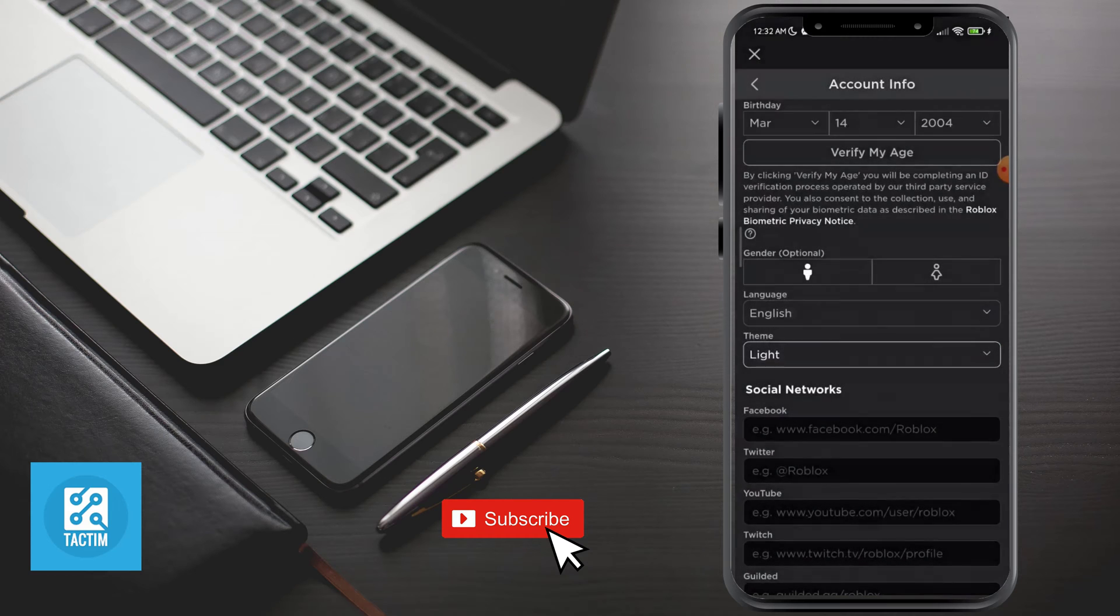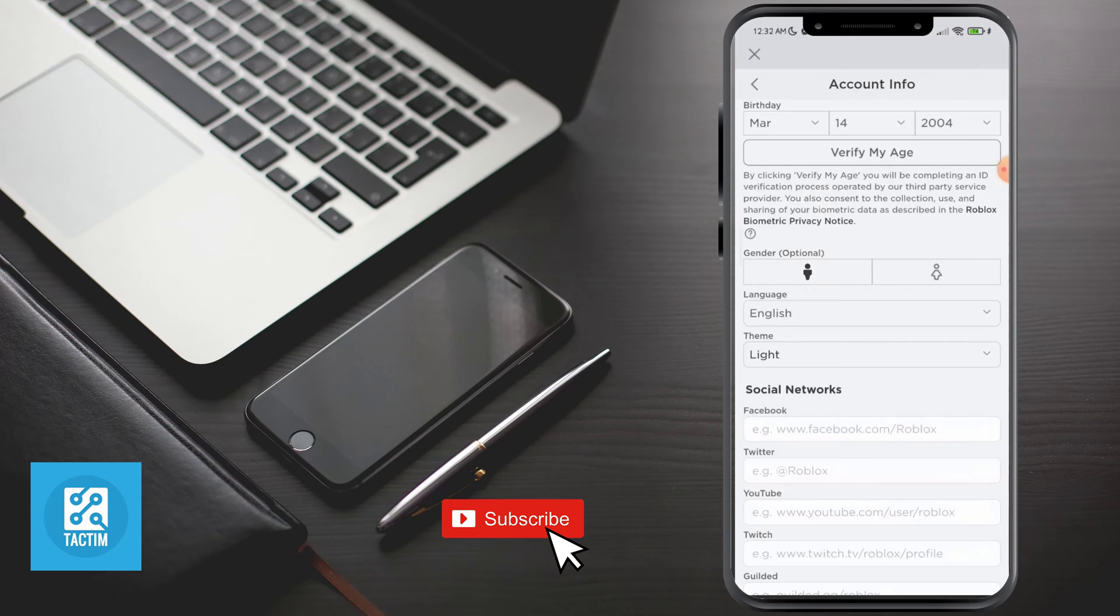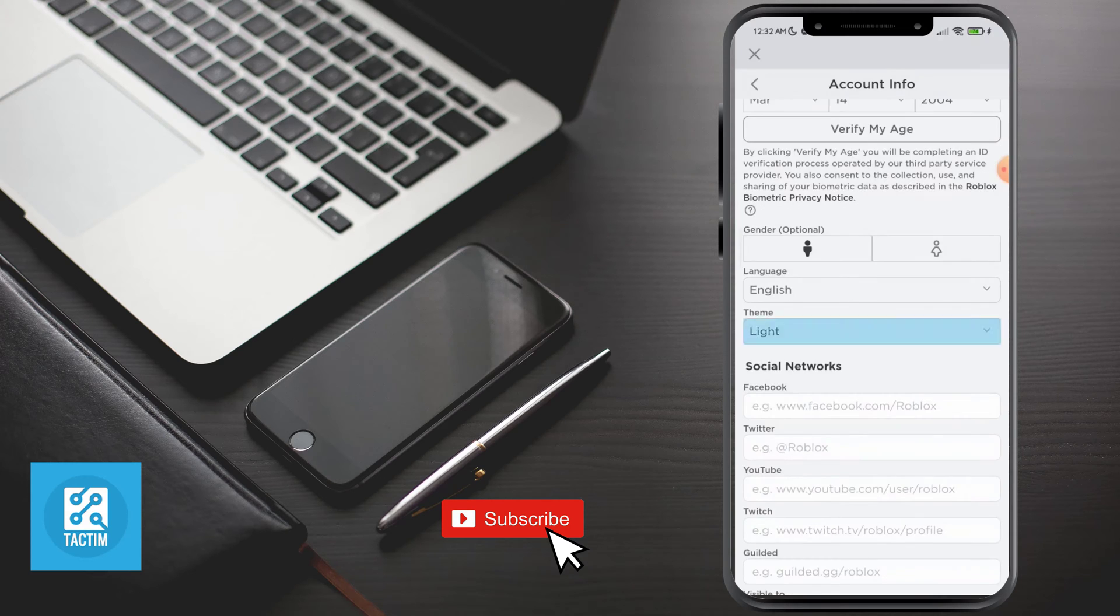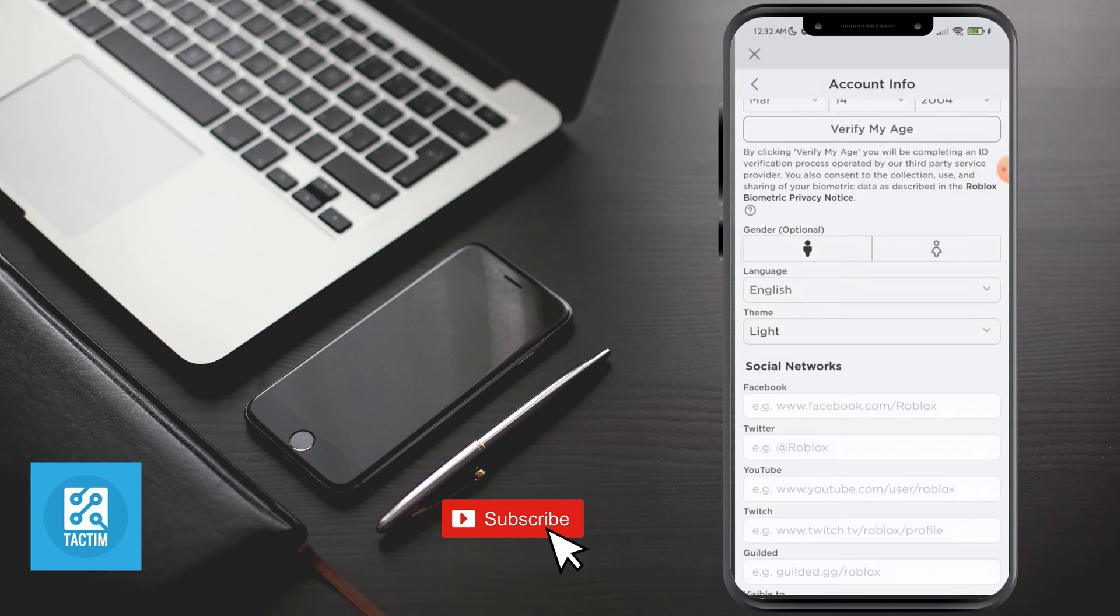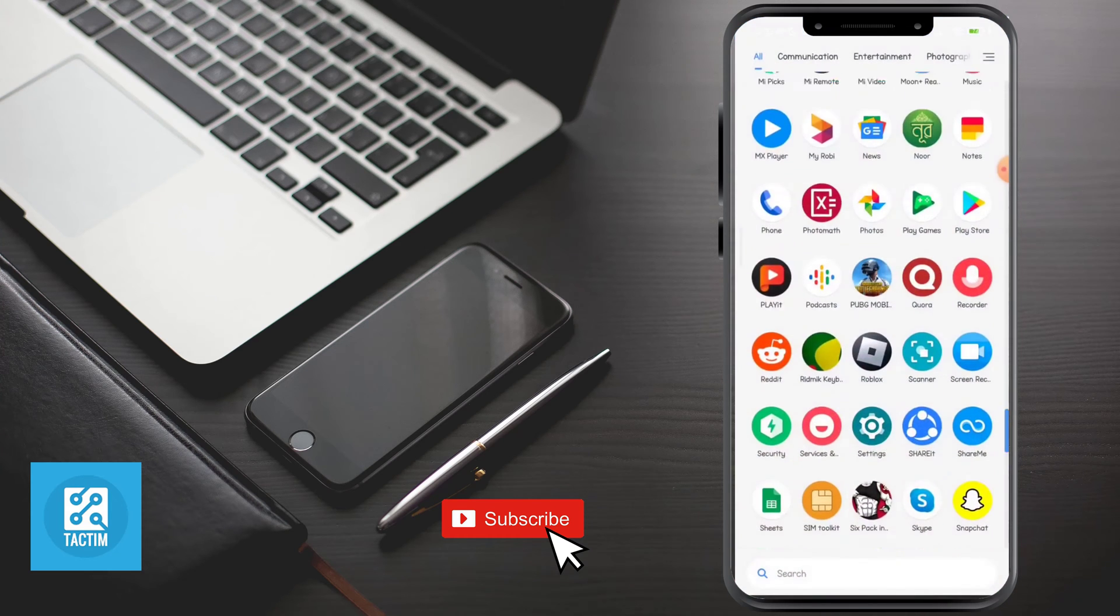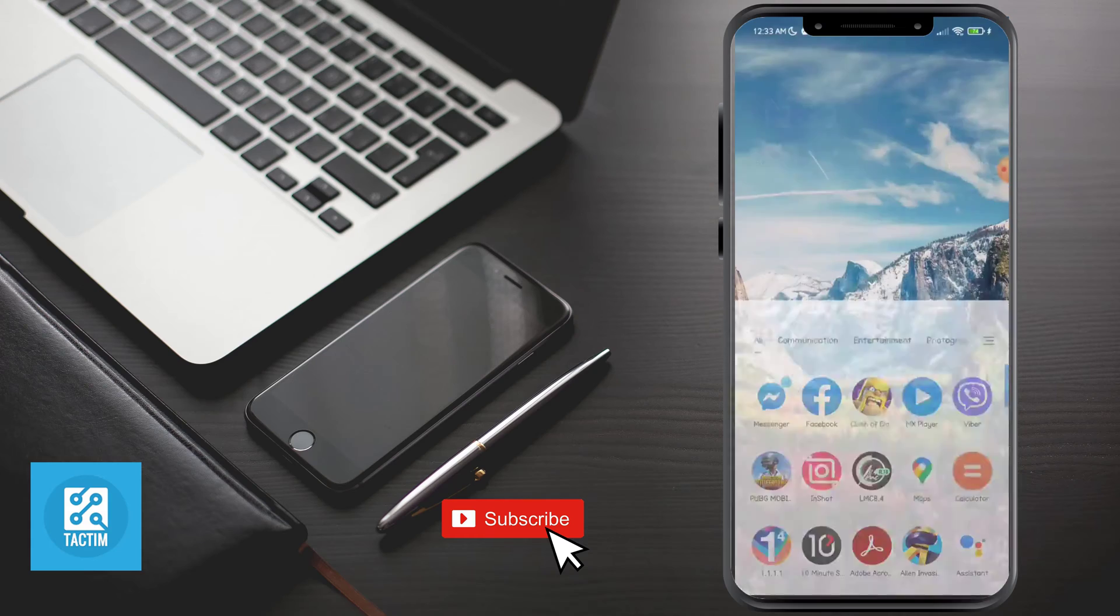It is very simple and easy to do. So guys, that's how you can turn off dark mode on Roblox.